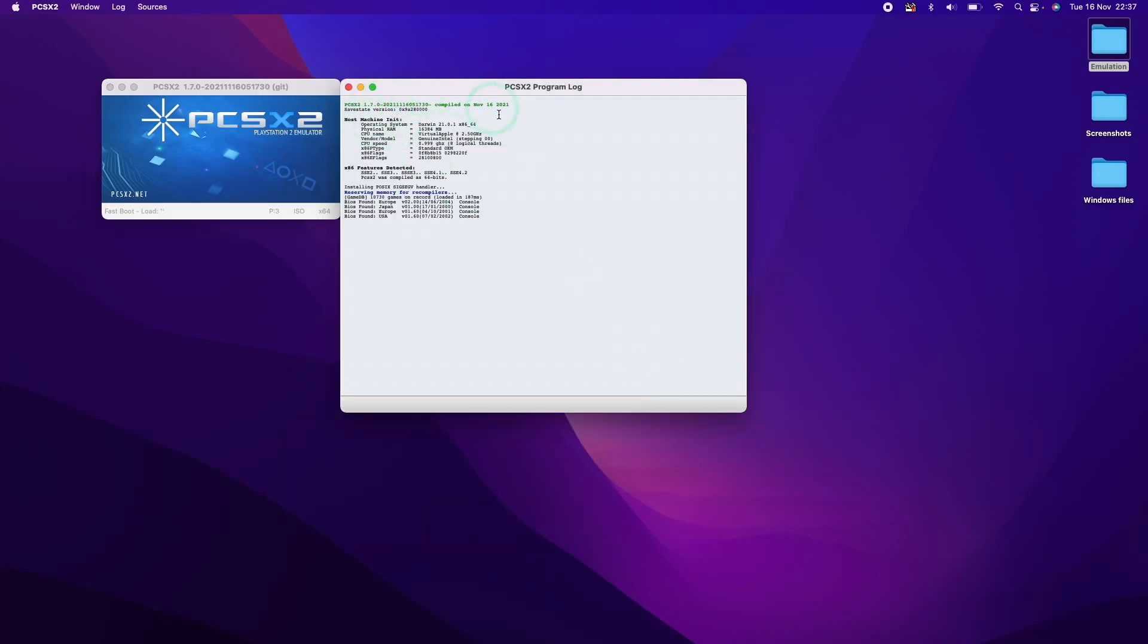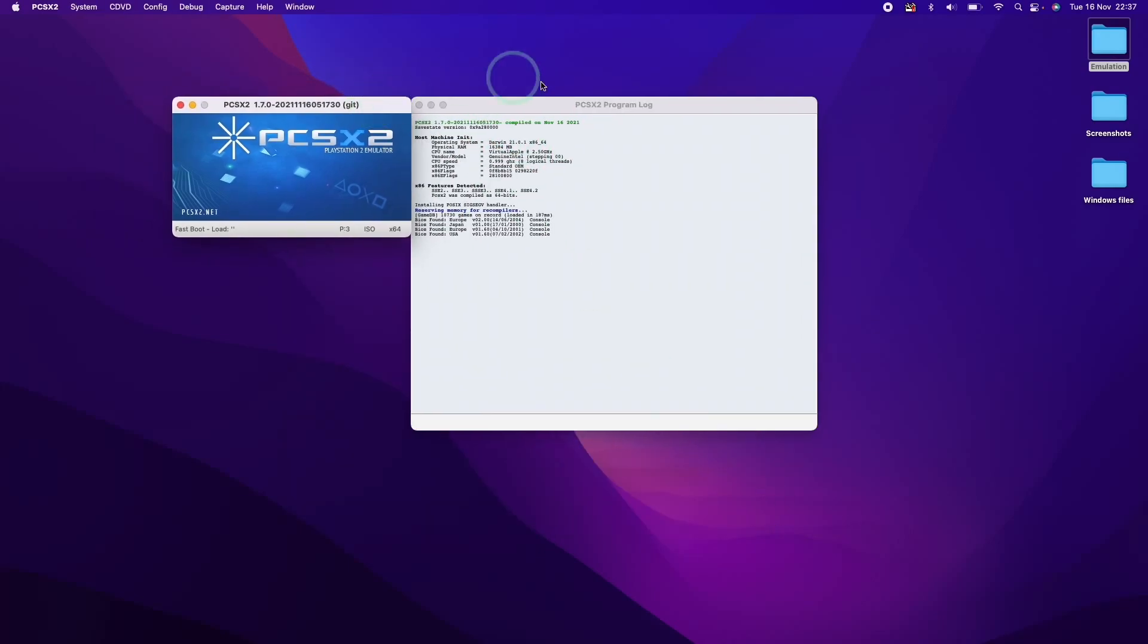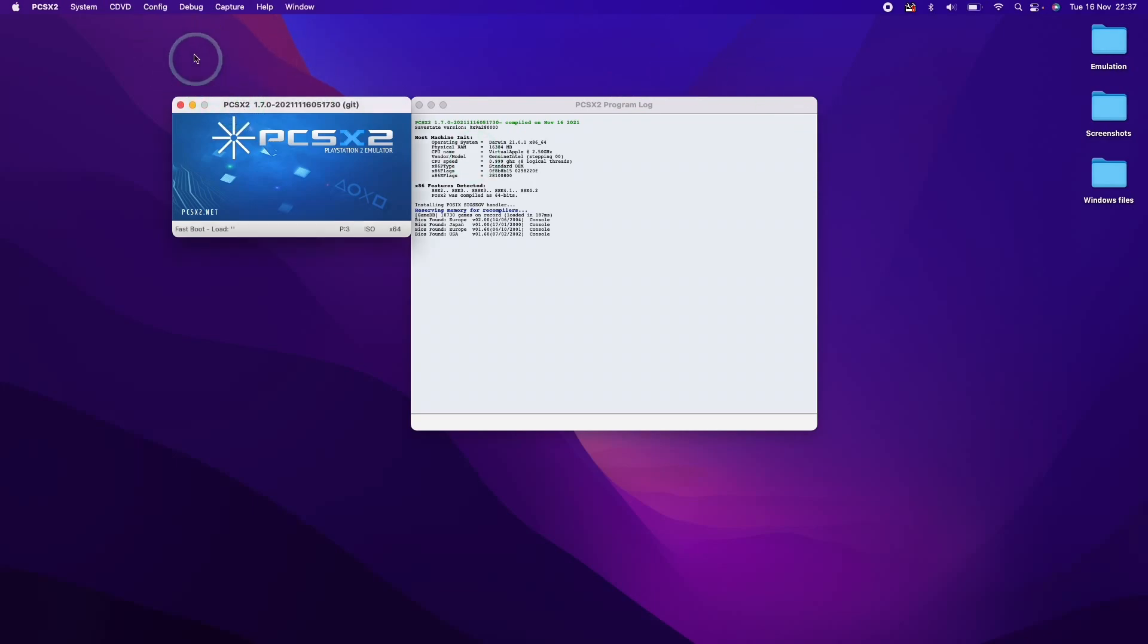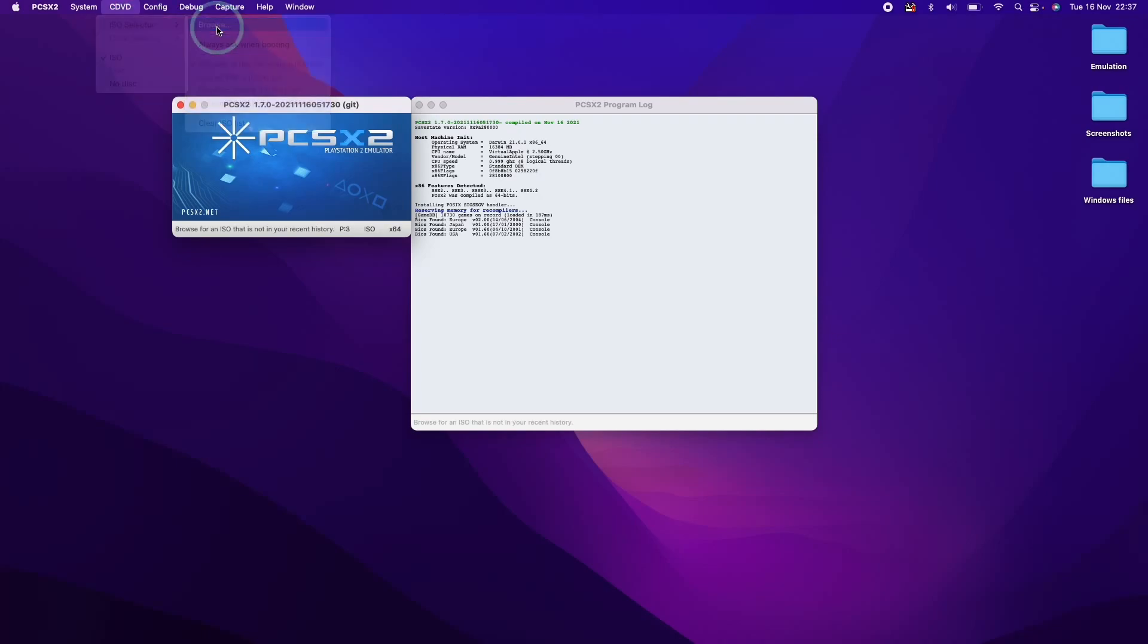And then what we need to do next is to make sure that we can actually open a game. So we're going to test a game now. All we need to do is select PCSX2, select DVD here, ISO selector.